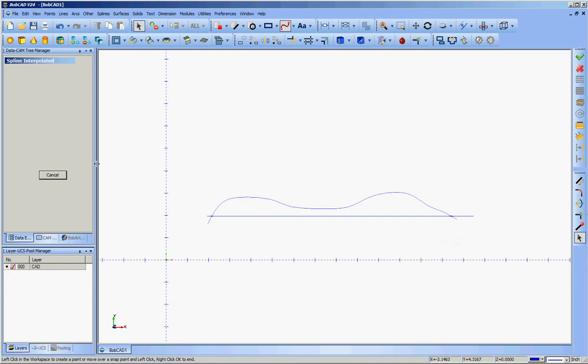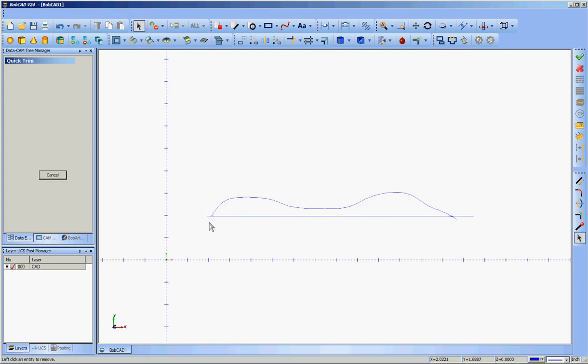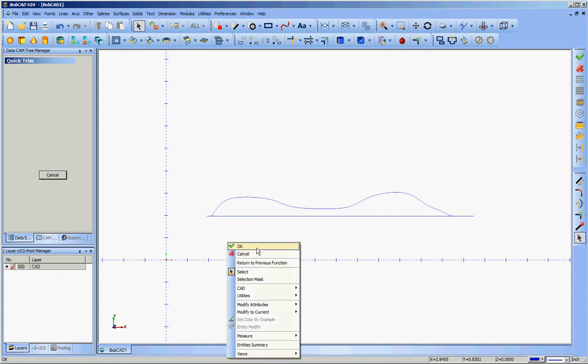Cancel out of that. Now I want to get rid of these two hangover pieces. We'll use quick trim to do that. Trim. Trim. Got rid of those.